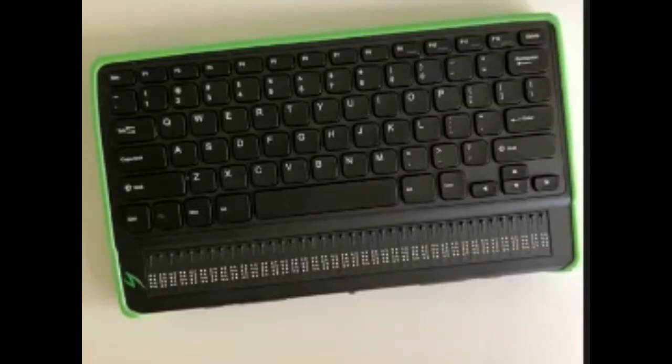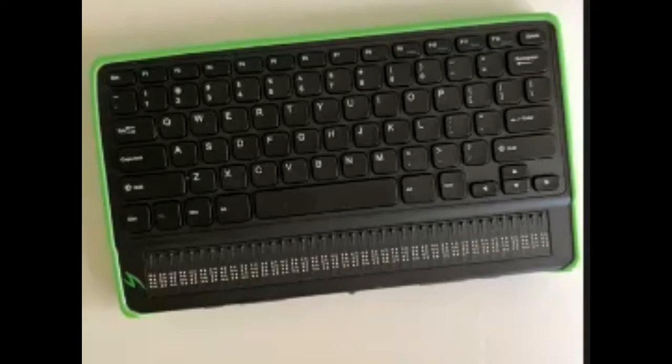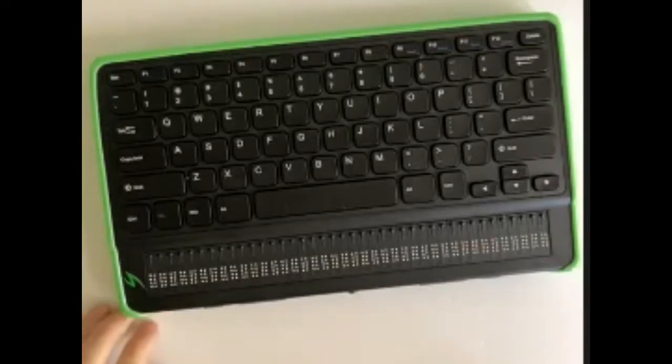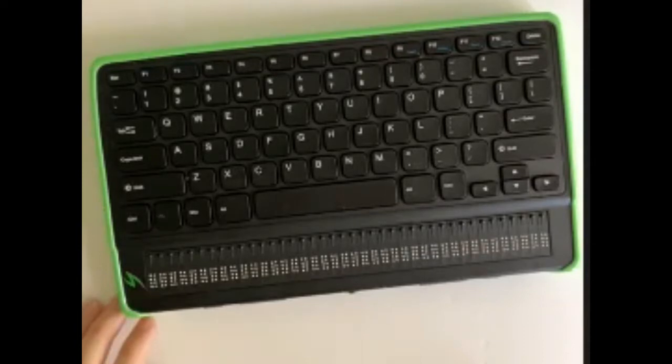Hi and welcome to another product demo. Today I want to talk about an extremely interesting new product gadget, and this particular one I've got in front of me on the desk here is called the Mantis, M-A-N-T-I-S, Q40.